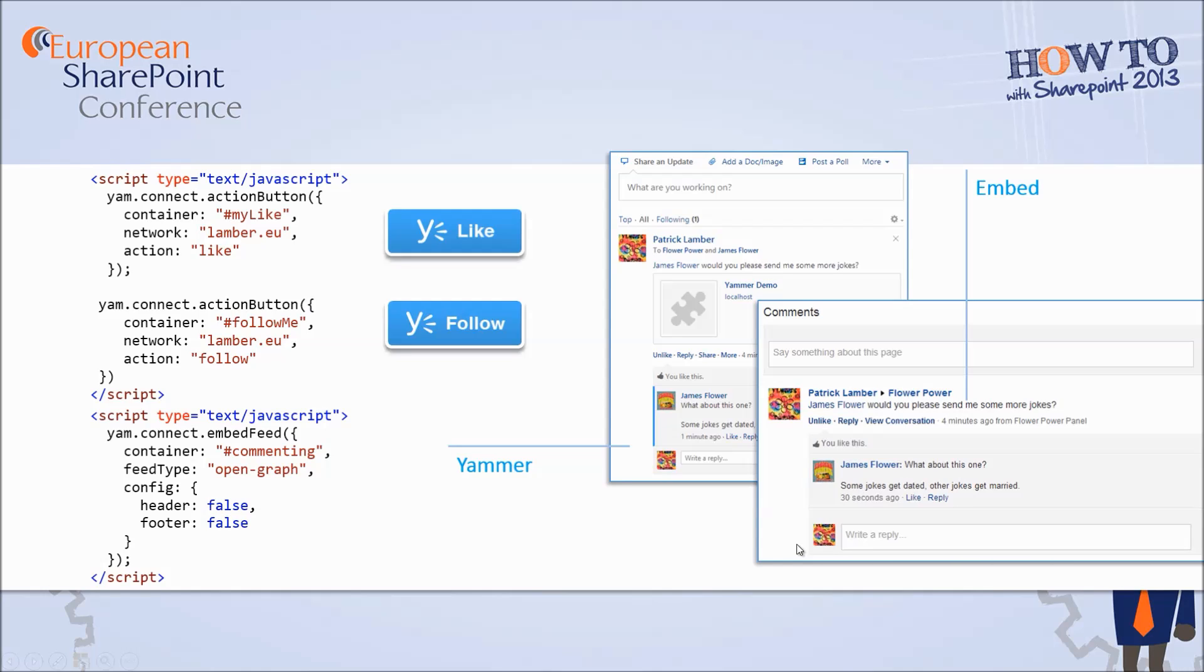When you integrate with the page you see that on Yammer you will get an object and the possibility to do some commenting functionality so both worlds are integrated. People can start commenting on Yammer but also on your application.